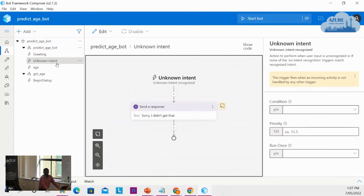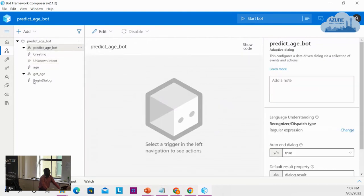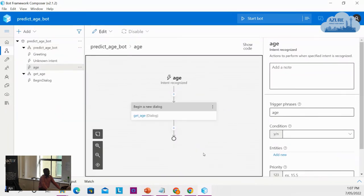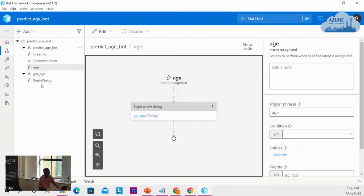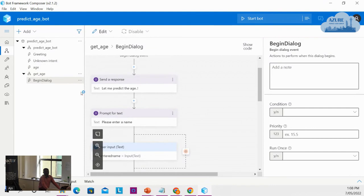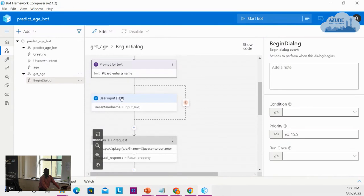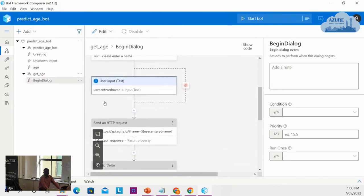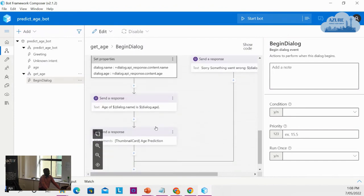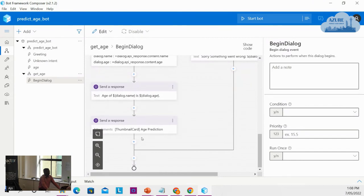There's also an unknown intent trigger — if a customer enters something that is not known, you can catch that with an unknown intent. Then you create your own dialogue for what to do next. I've created a trigger called 'age' — when that trigger comes through, it calls the 'get age' dialogue. The get age dialogue asks a few questions: it puts a message asking the user to enter a name, captures the user's name, calls an API, processes the result, and displays it. Additionally, I've shown how to better structure information — rather than plain text, there are options to make your data more presentable with good UI.